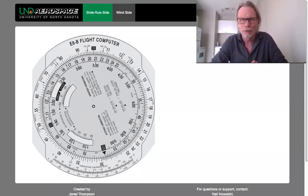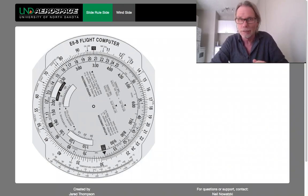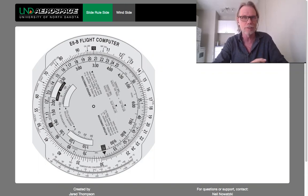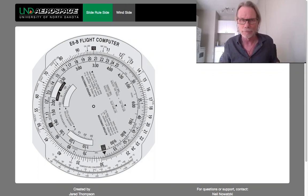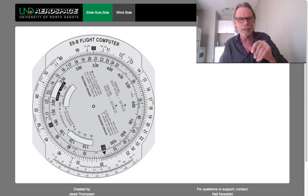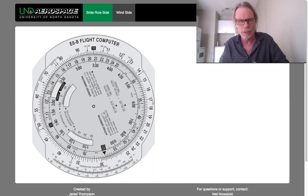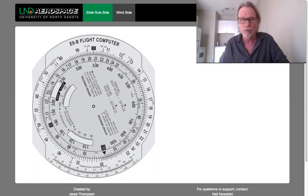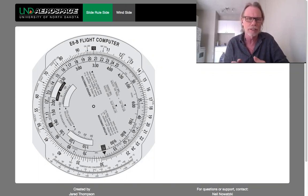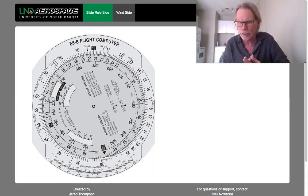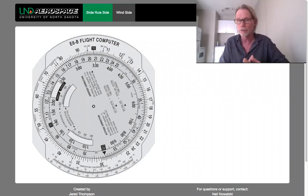Hi folks, Mike McDonald here again from Mayday Flight Tutoring. Today with another video in the series of my E6B videos, which can be found in my E6B series playlist on my channel. Here we have right in front of us on the screen an E6B slide rule calculator. This digital version of an E6B was provided to the University of North Dakota by a gentleman named Jared Thompson, and I'll put a link to his website below the video so you can go ahead and use it yourself.